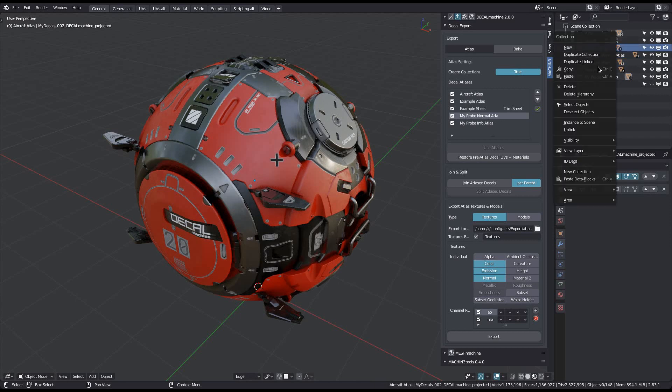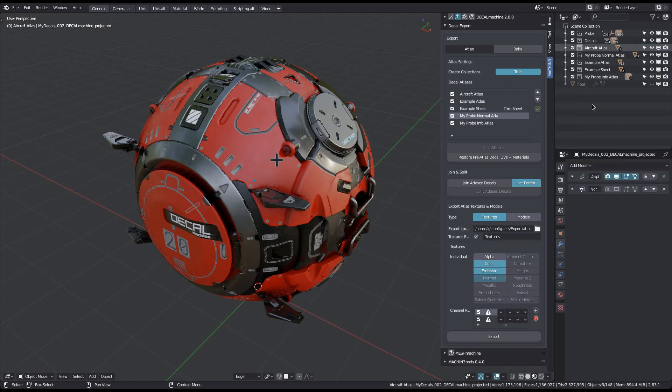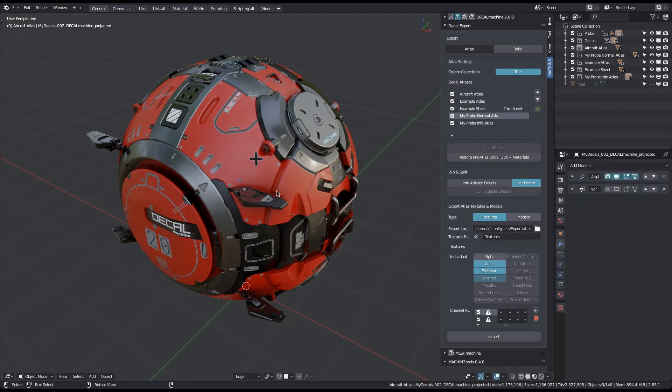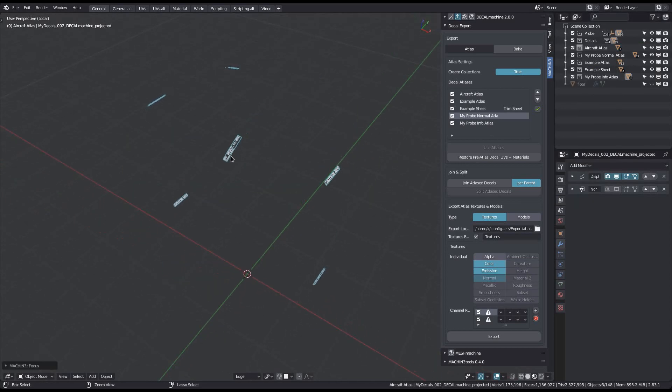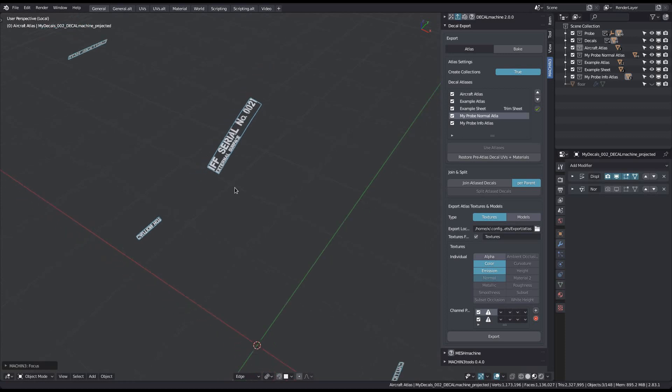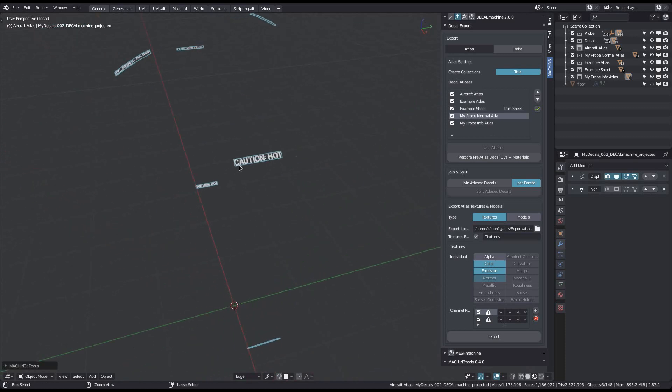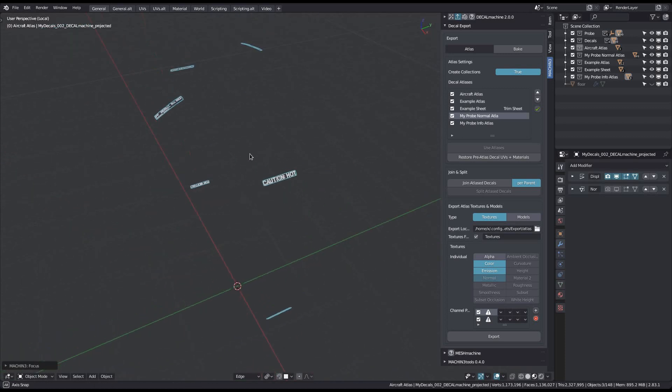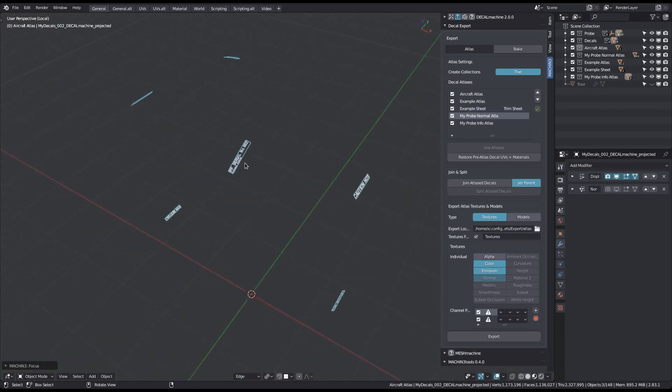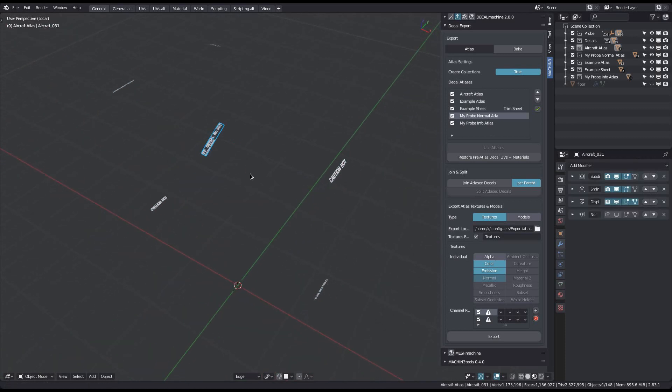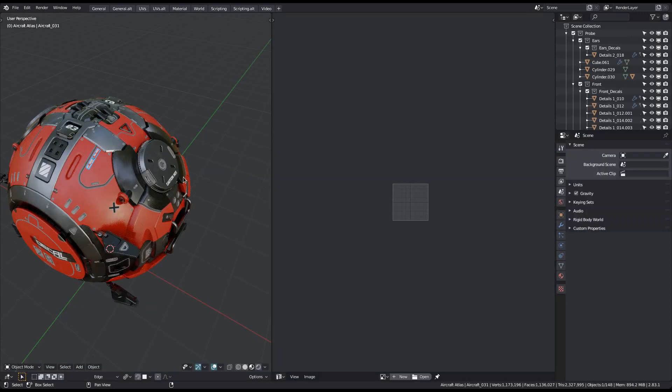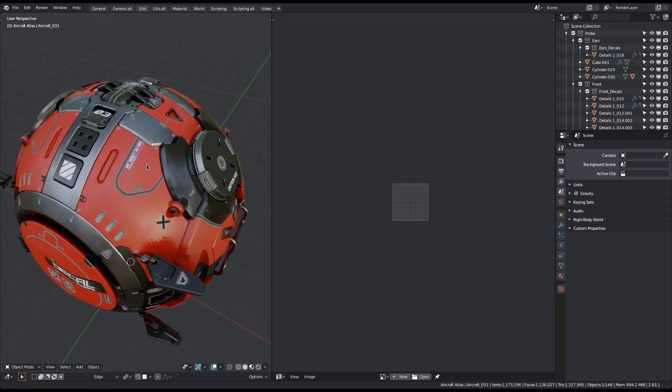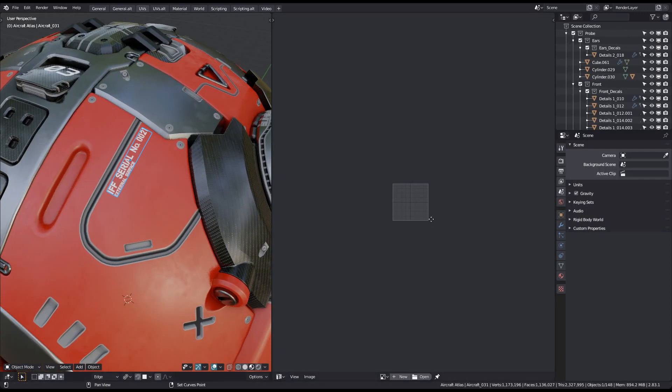The aircraft atlas for instance was used for these two info decals. If you take a look at their UVs you can see how instead of filling the entire space, they now only cover their appropriate part in the atlas.